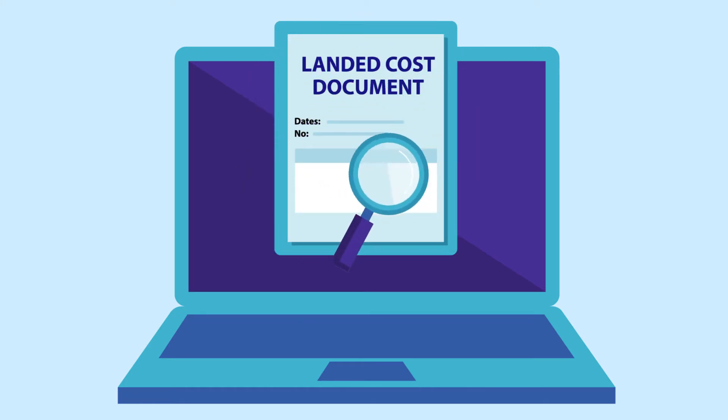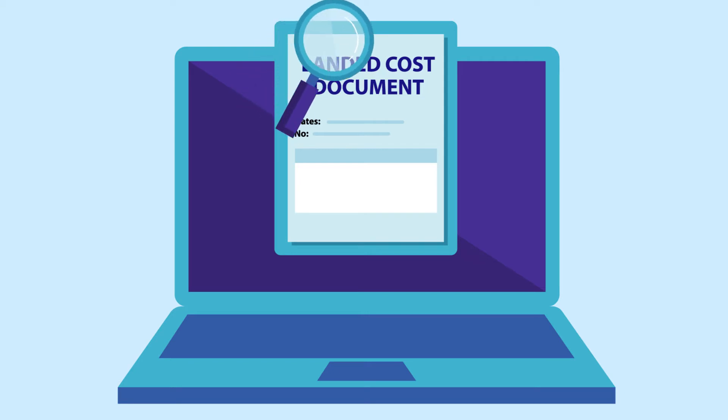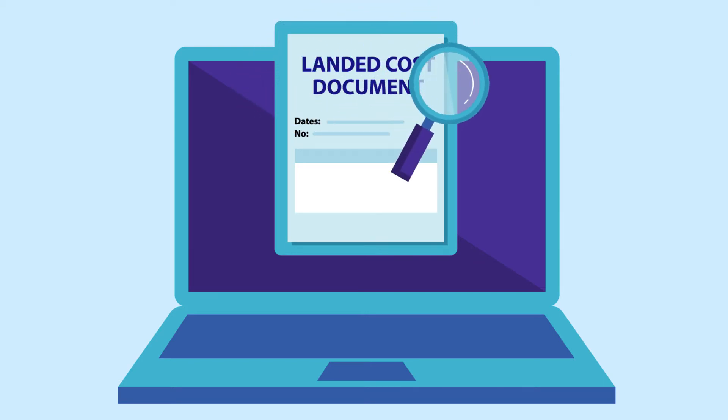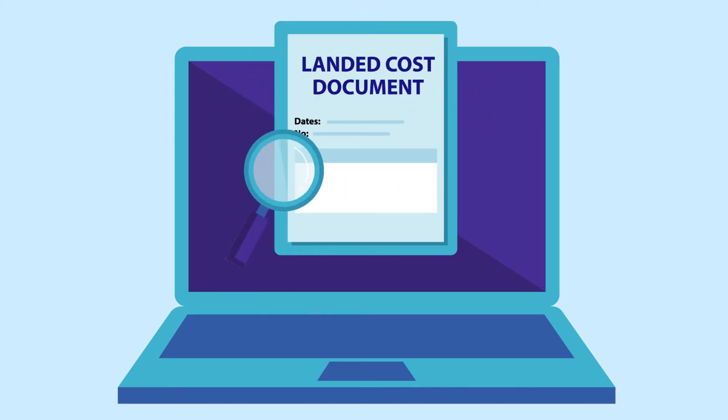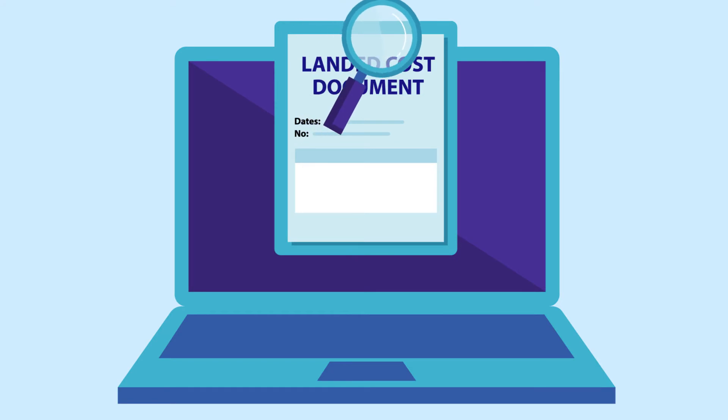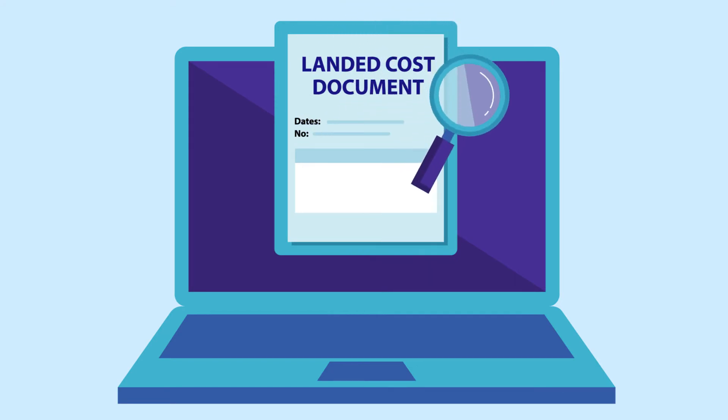But in this article, we won't show you how to create a landed cost document in SAP Business One, but we will show you how to cancel a landed cost document.